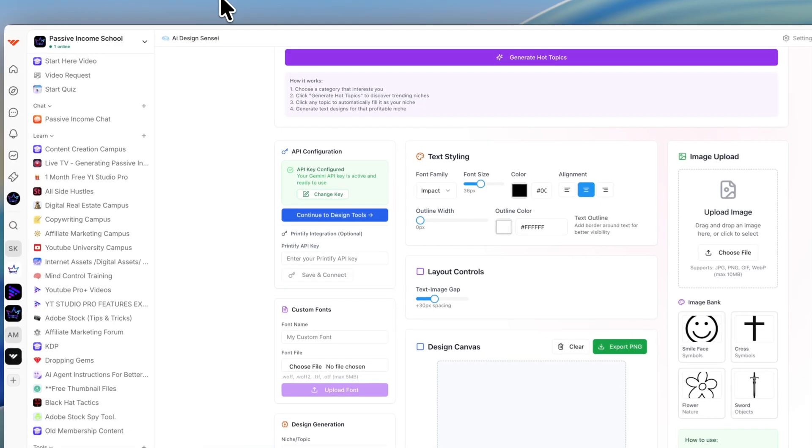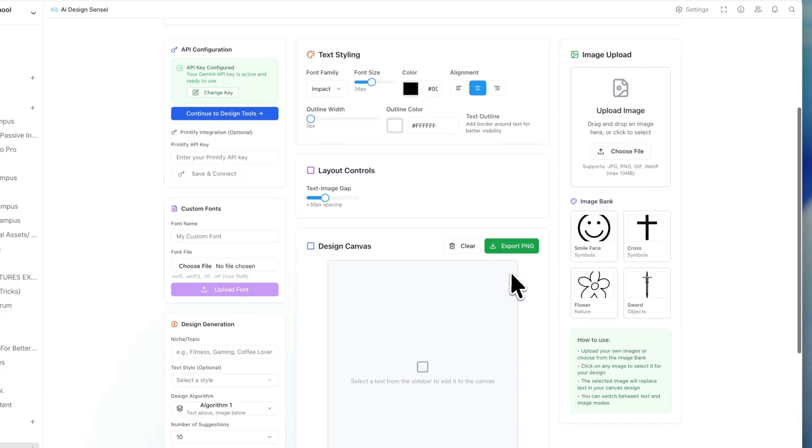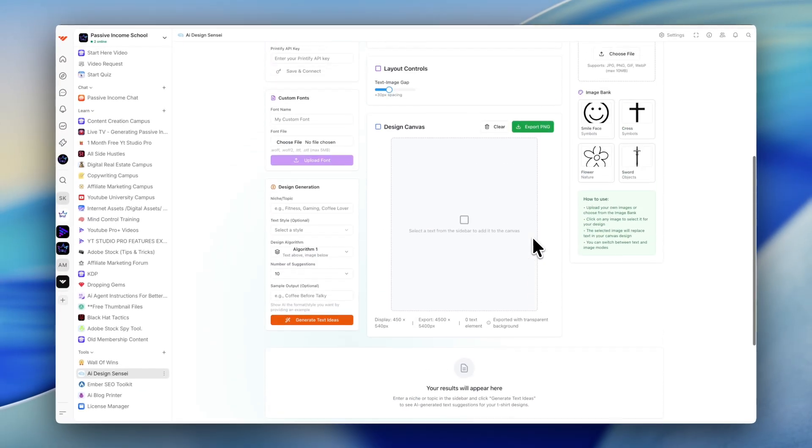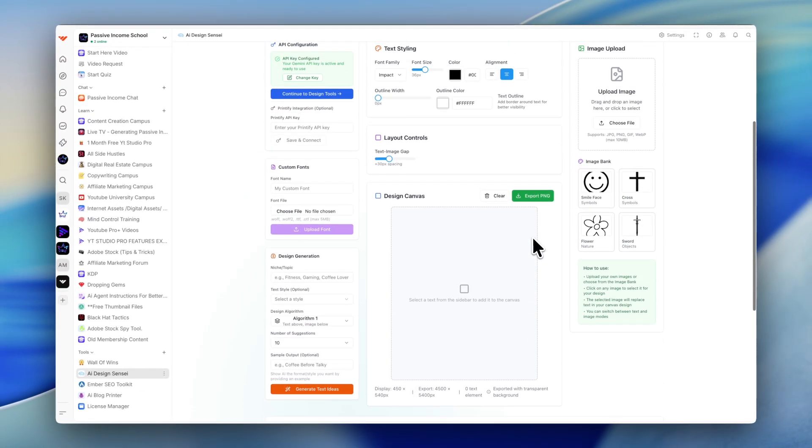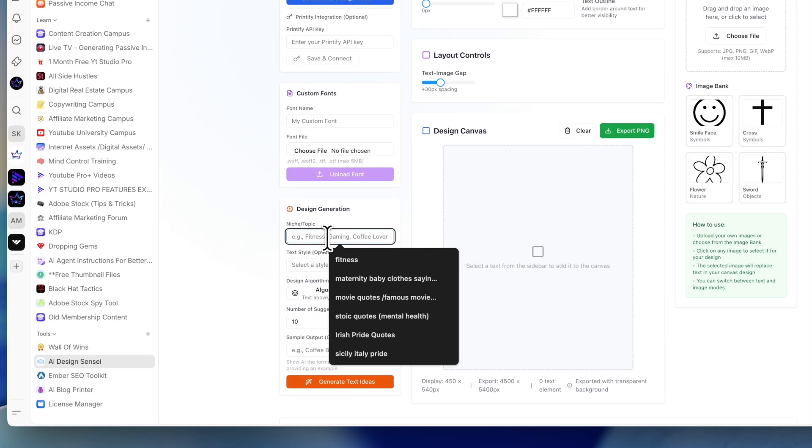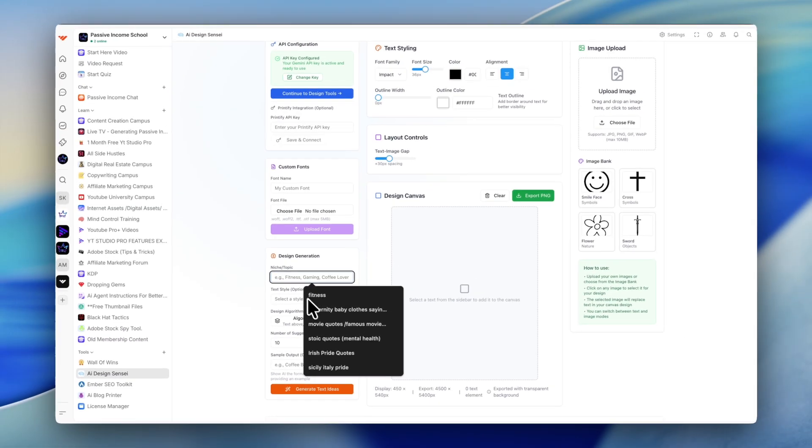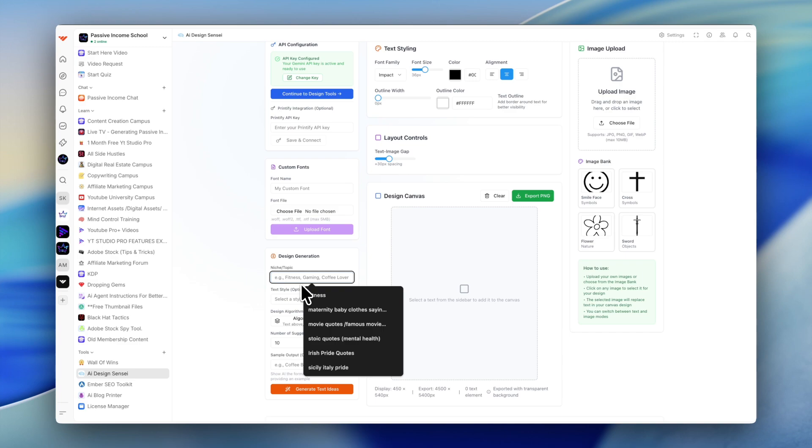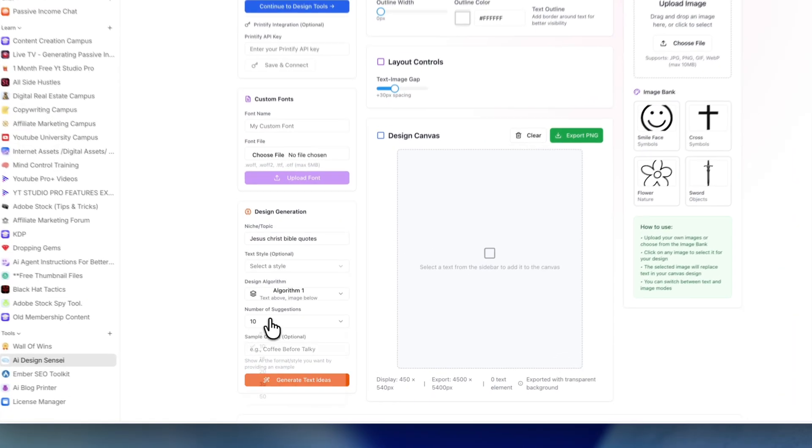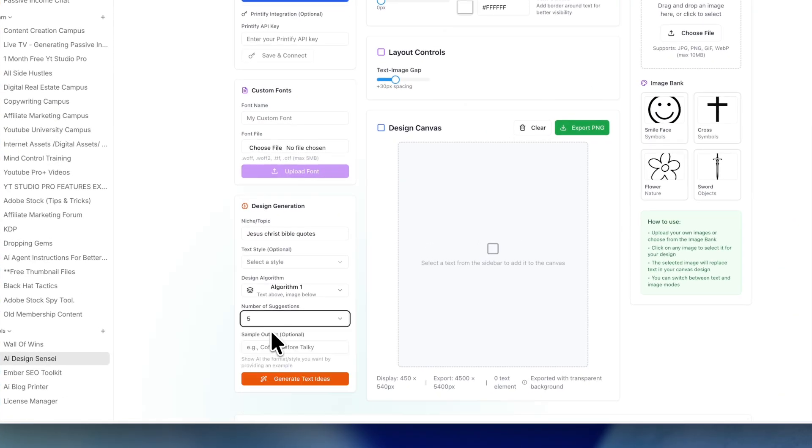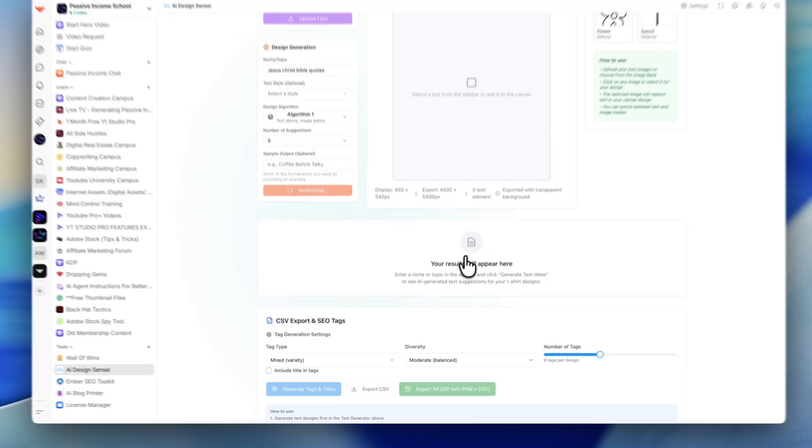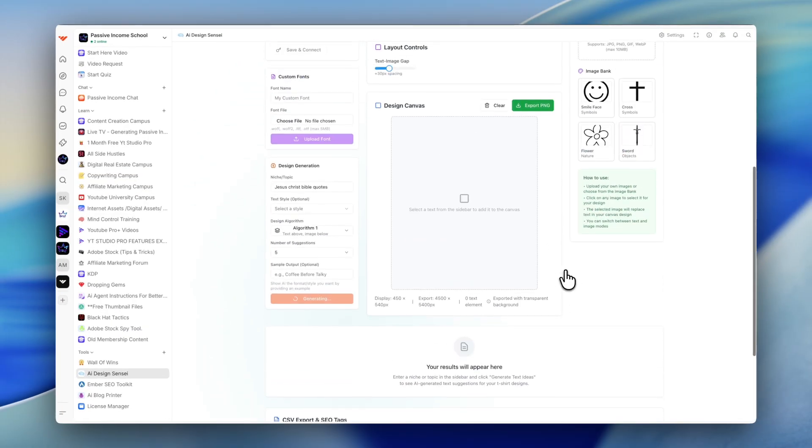I created Design Sensei. What this tool does is it creates designs for us. I can pick any kind of topic here. For example, I'll pick Jesus, Christ, Bible quotes. I could pick a little sample output if I want. In this case, I won't, just for the sake of this video. I'll hit generate. It will generate certain Bible quotes.